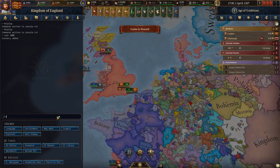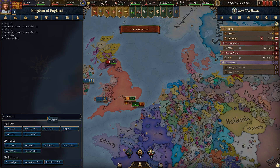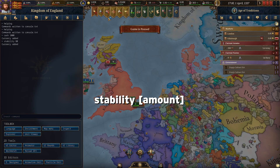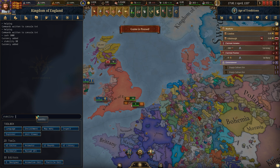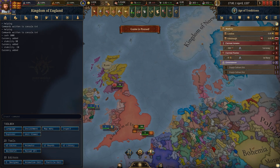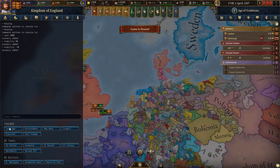Next we'll cover stability. Stability in EU5 is basically your country's sanity meter — the higher it is, the smoother everything runs. You get less revolt risk, better income, and faster reforms. Note that it's capped at 100, so if stability is at 29 and you type 80, it caps out at 100. If you want to lower it, just put a minus value, like minus 50, and the same applies to money and many other stats.